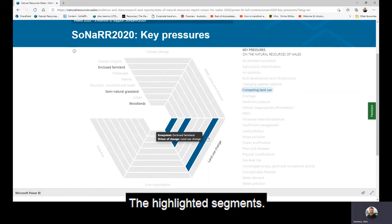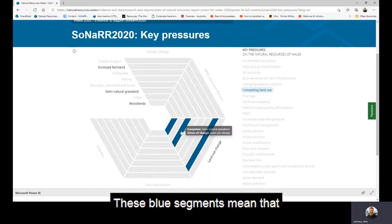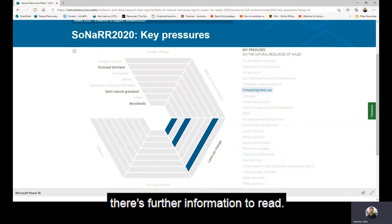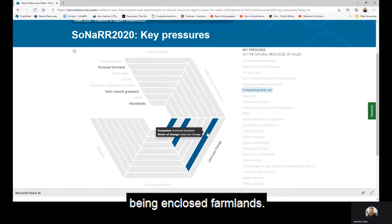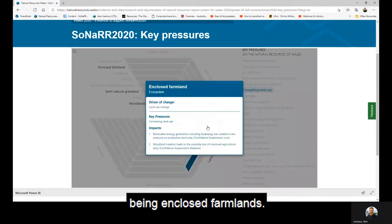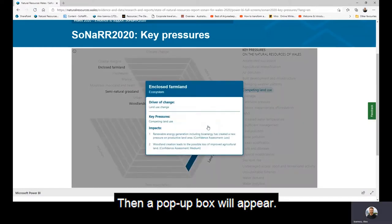The highlighted segments — the blue segments — mean that there's further information to read. So if we click one of them, such as the enclosed farmland, a pop-up box will appear.